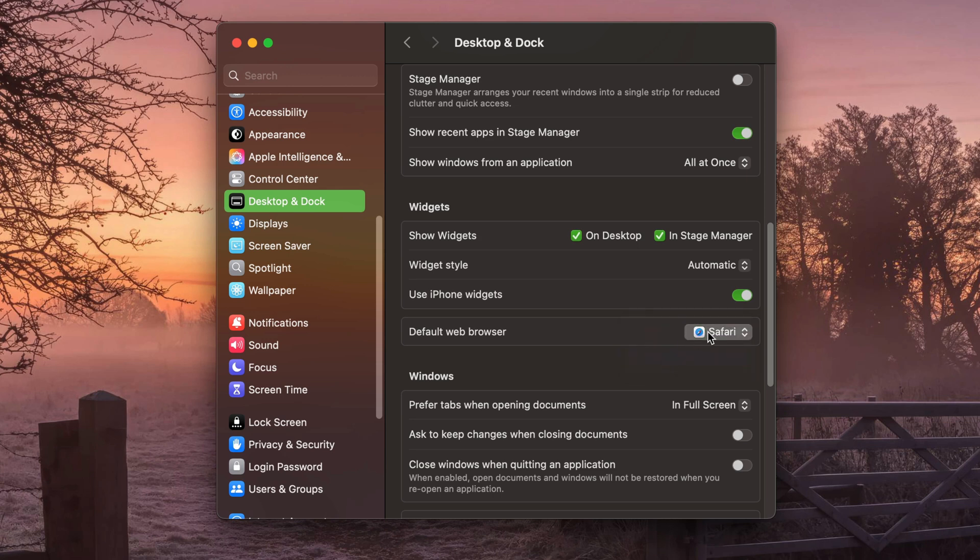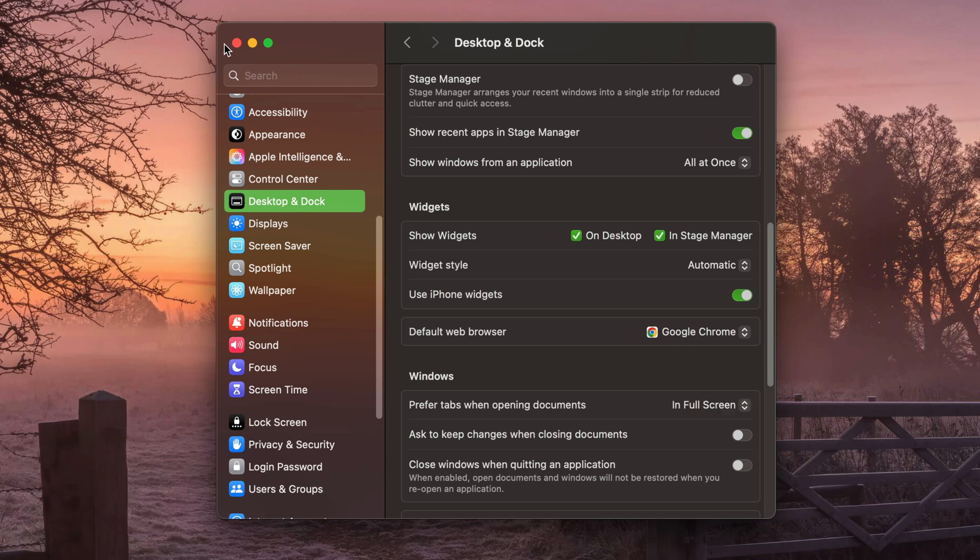You select the browser that you want to be your default. So for me, I want Google Chrome. And then you just close out of that.